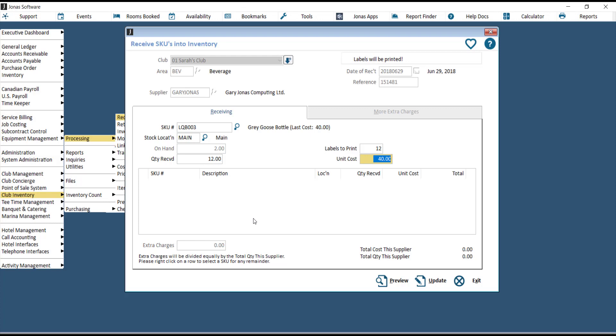If you don't have the cost per item handy, but you do have the cost per grouping, or in this case, per case of 12, backspace or delete the unit cost, then hit Enter, and you'll see a box appear for total cost. So maybe for 12 of these, the total cost was $240.